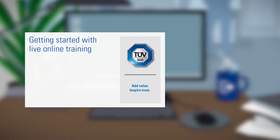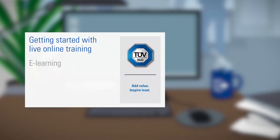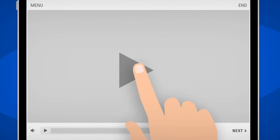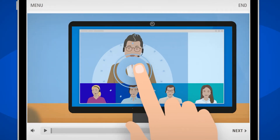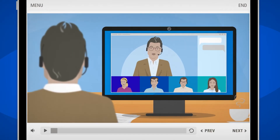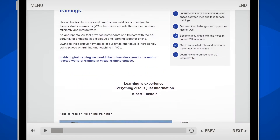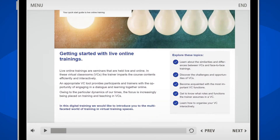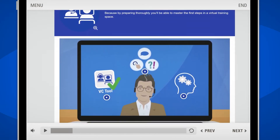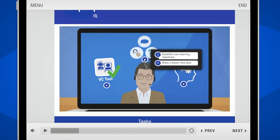Welcome to a short introduction to our eLearning Getting Started with Live Online Training. If you are a trainer or facilitator working with groups online, this course will introduce you to solid tools and techniques helping you to succeed in the virtual classroom.